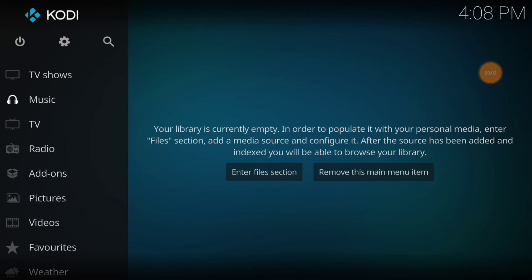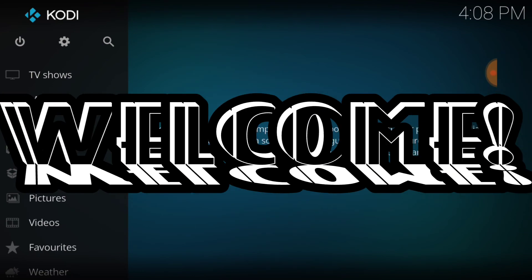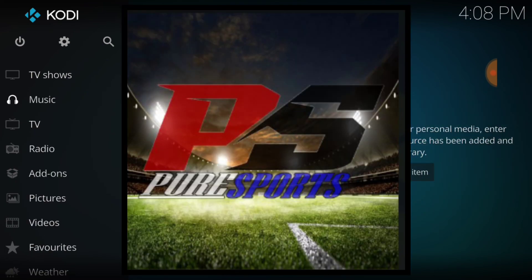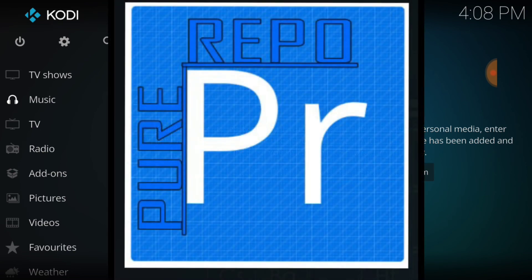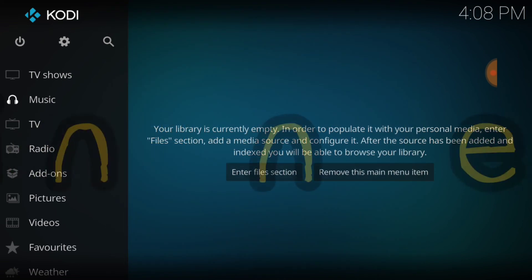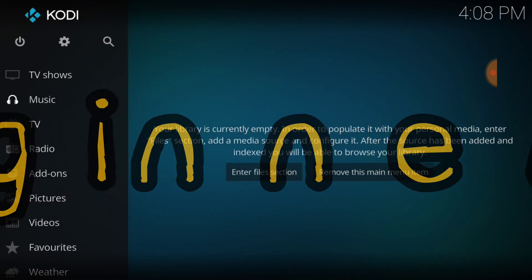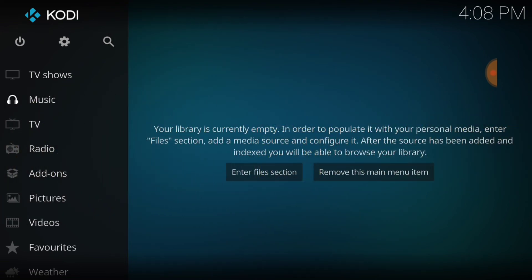What's up fam, this is THF Entertainment and welcome to Pure Sports. That's right, Pure Sports is brought to you out of the Pure Repo. You know how we do for our beginners. In the upper left hand corner between the power button and the search icon we have a cog or gear. You want to go ahead and select that.